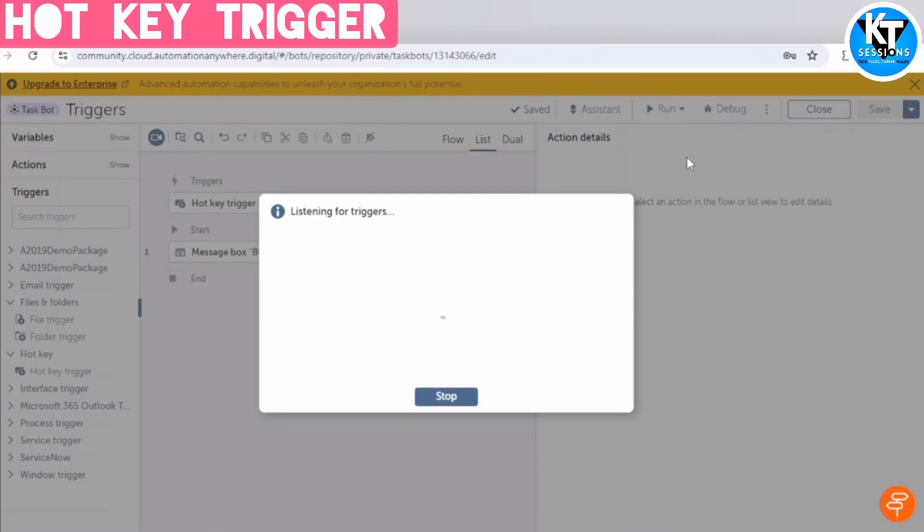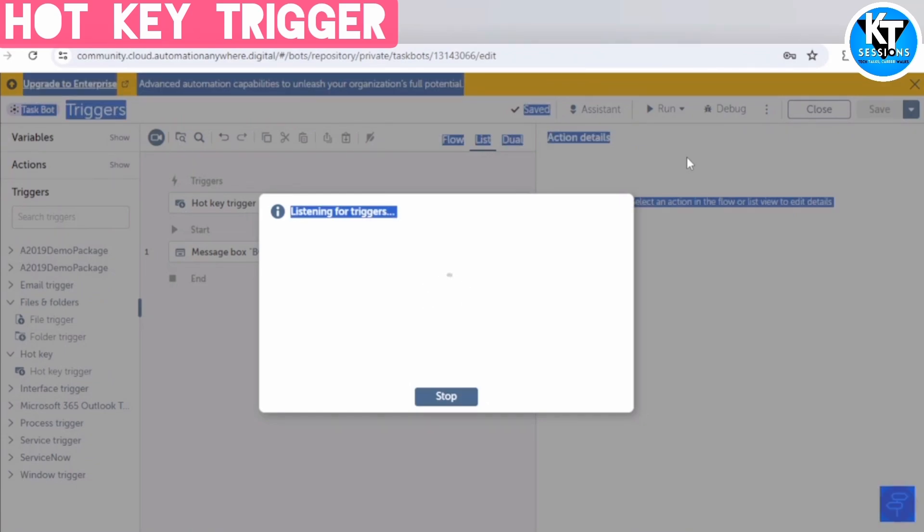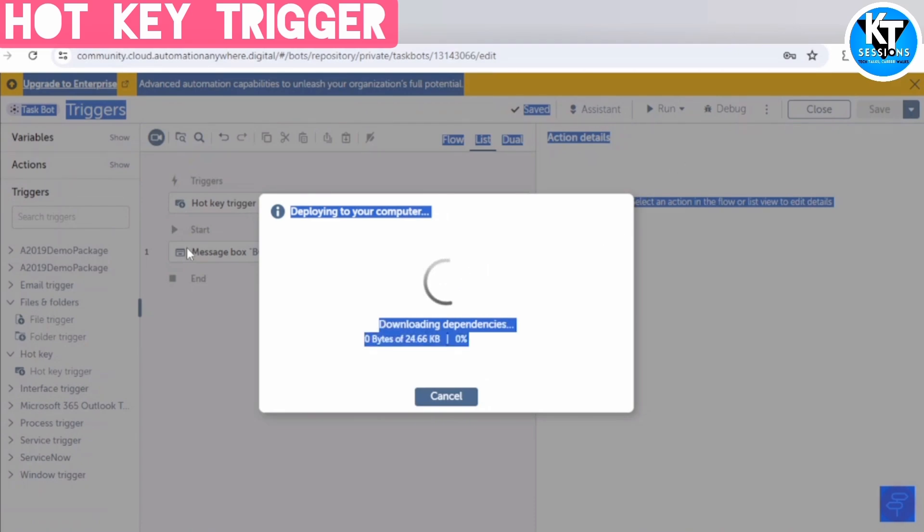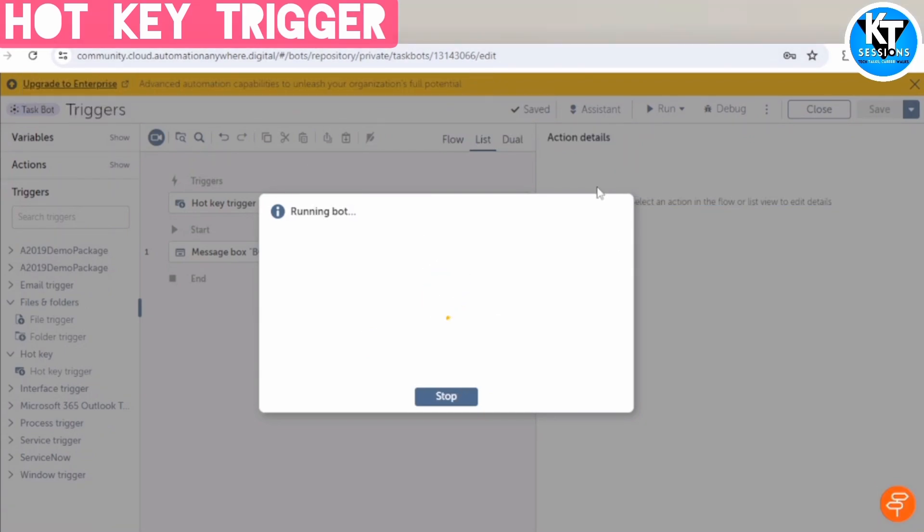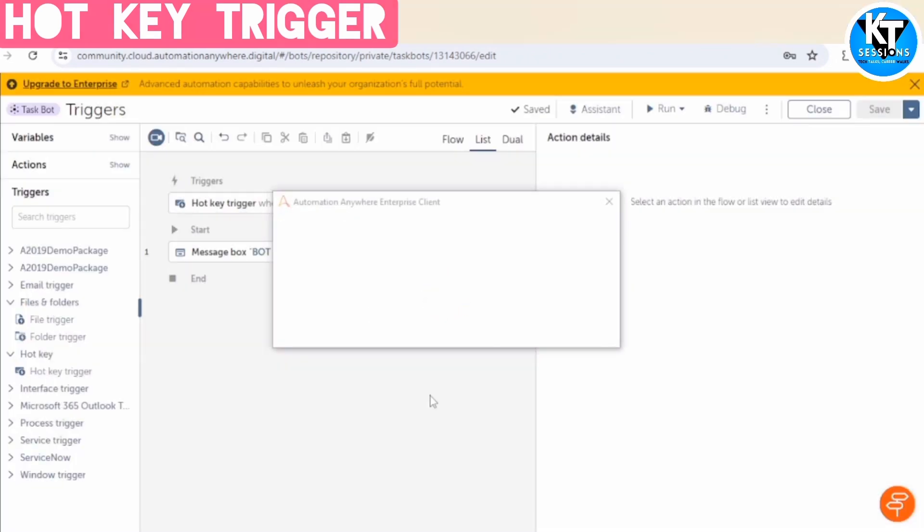Means once we move the code from private to public, after that, we have to configure the trigger on some machines. If the event occurs, then it should trigger this bot on this particular machine. See, it is again listening for the triggers. So if I press Control plus A from my keyboard, it will get started. See, deploying to the computer. As I press Control A, everything in the background has selected. Because Control A, generally we use for select all. This is how hotkey triggers work.